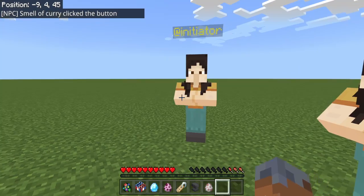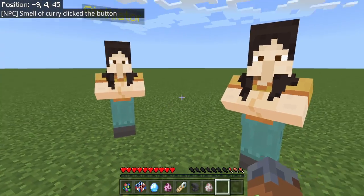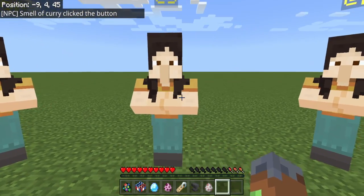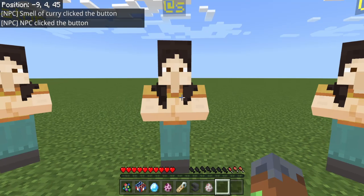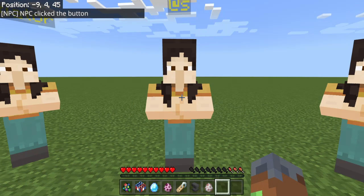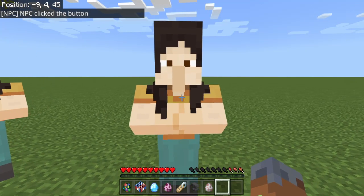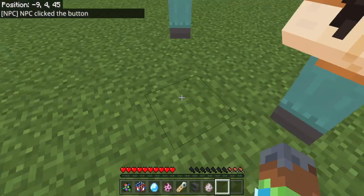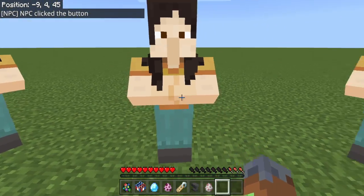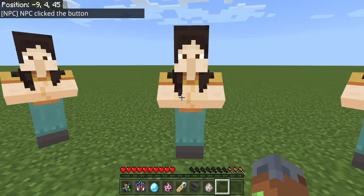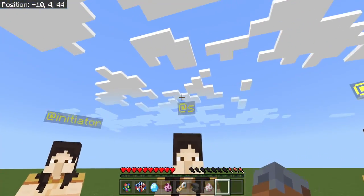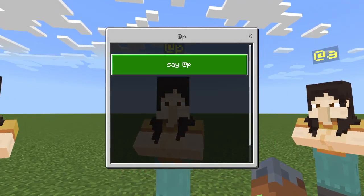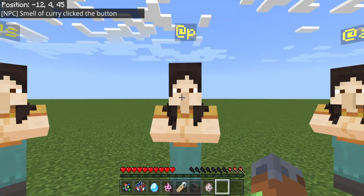So why can't we just do @S? Because shouldn't that be the person you're selecting? Well, no. @S is actually the entity it's using — this command is being run on the entity, so @S is this entity. We can't use @S, and maybe we could use @P.